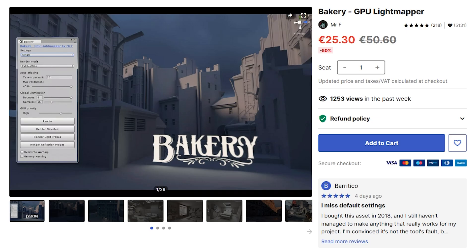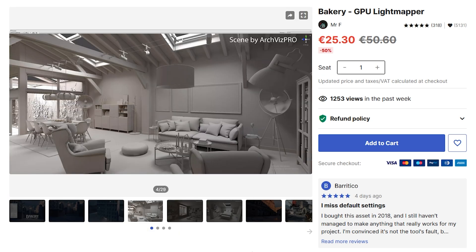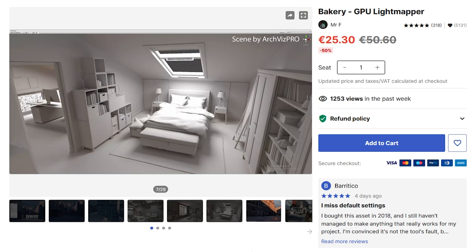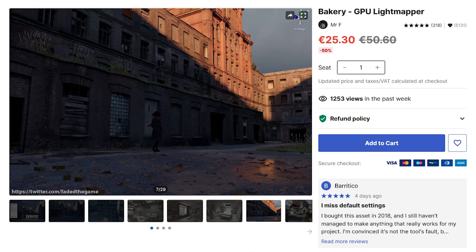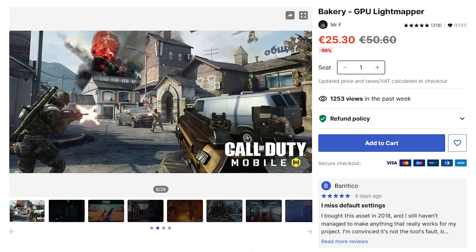If you want to make your game look gorgeous, then baked lighting is the way to go. For that, Bakery is the recommended tool to use — it bakes very high quality lighting on pretty much anything you want, so your games can look really impressive even on low-end devices. This is one that I've never actually used myself, but it has been used in some very successful games.